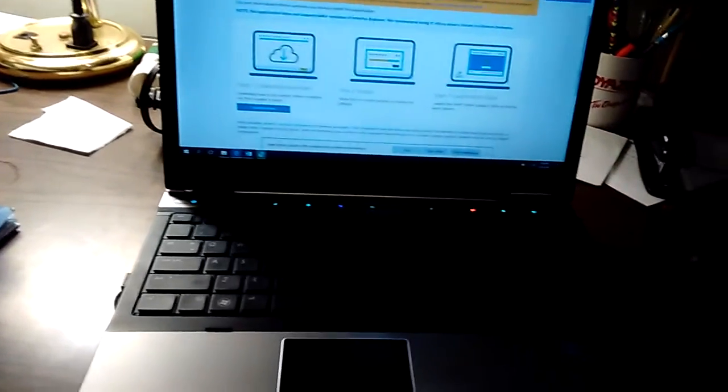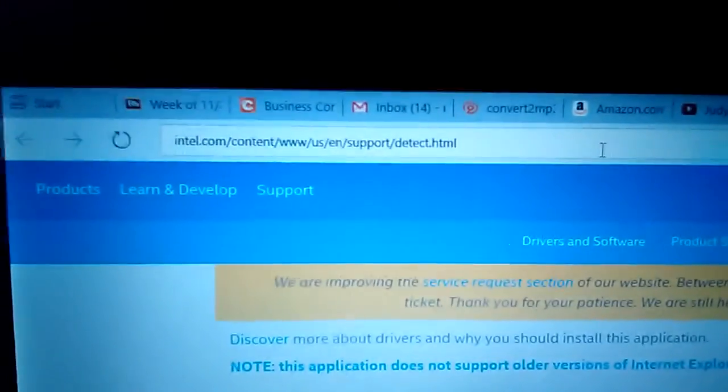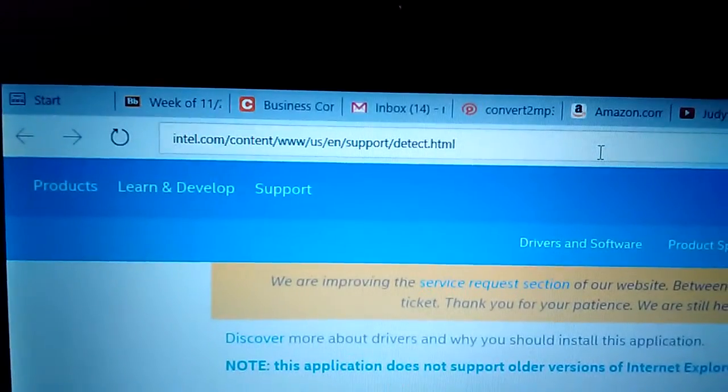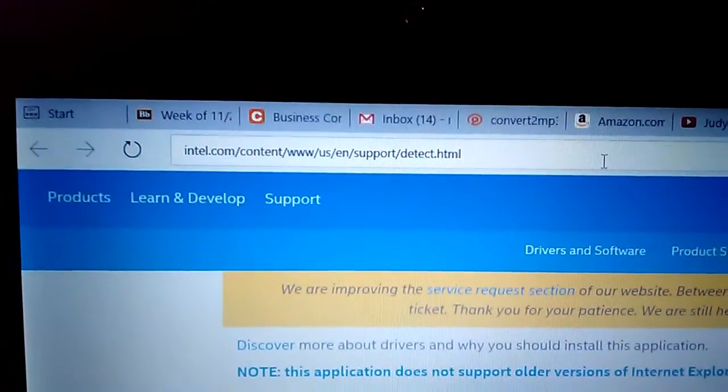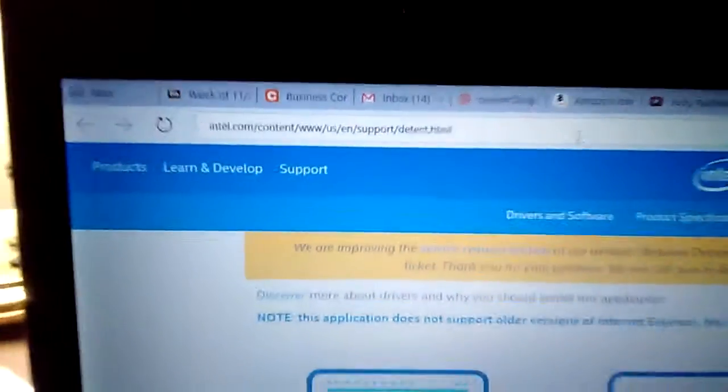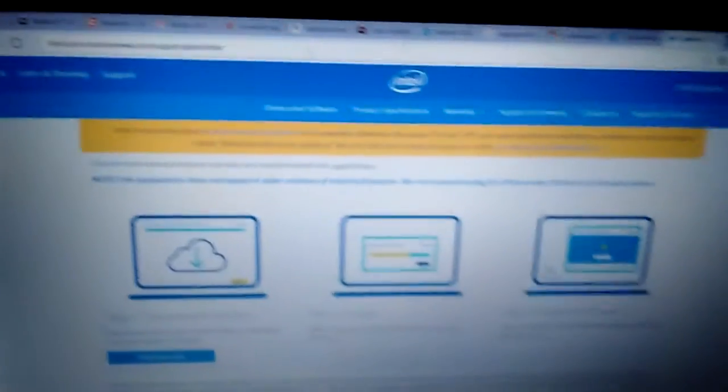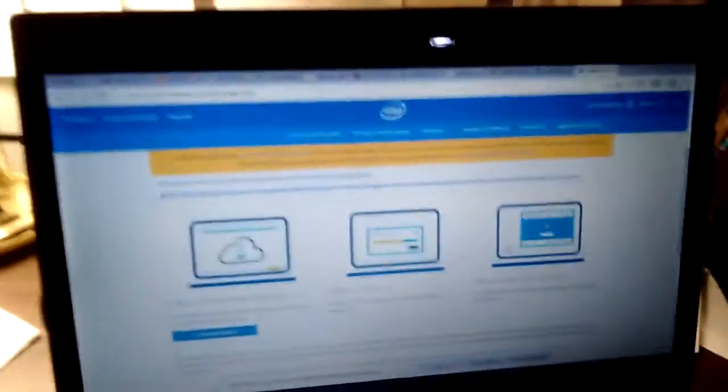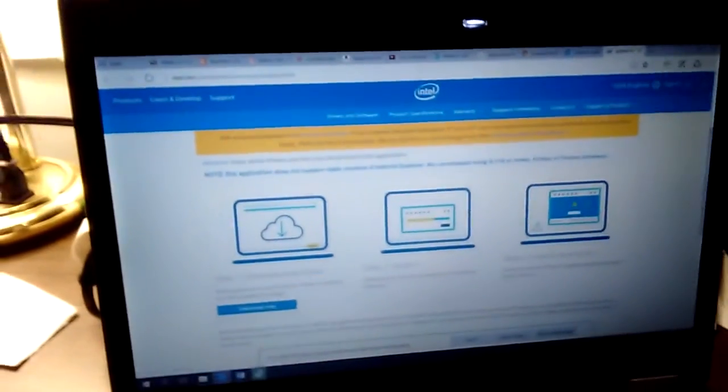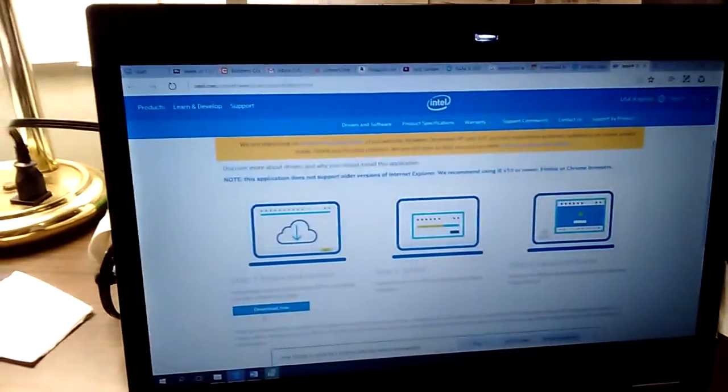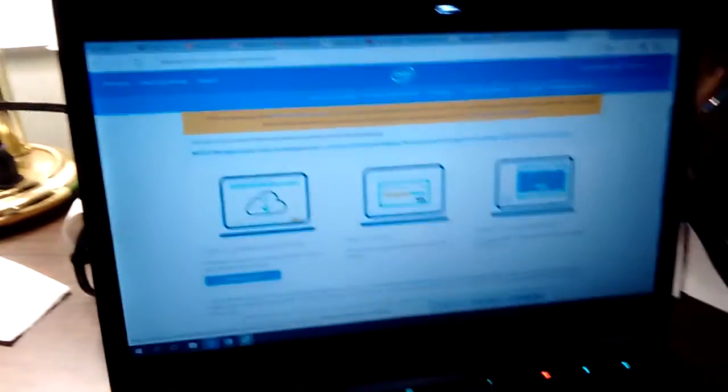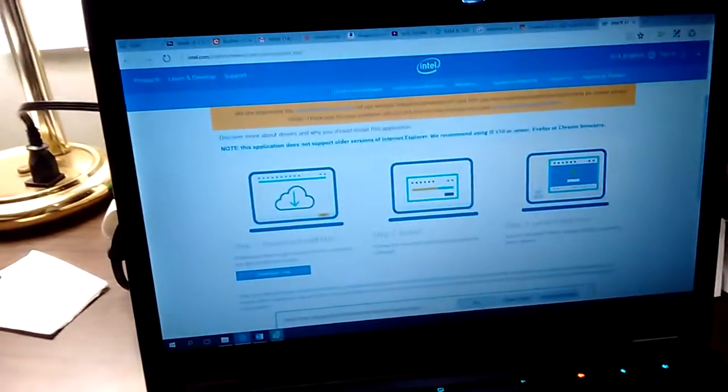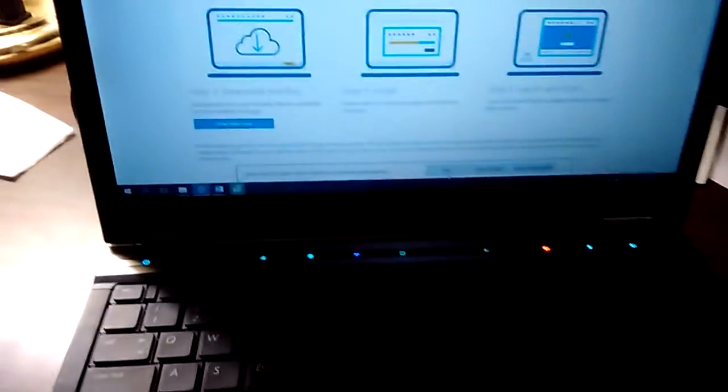You are going to navigate to the Intel website. Let me see if I can zoom in there. If you want to pause the video, that is where you're going to go. Then you're going to go ahead and download their driver checker. It's really quick and easy. You just click download here. Mine took less than a minute.